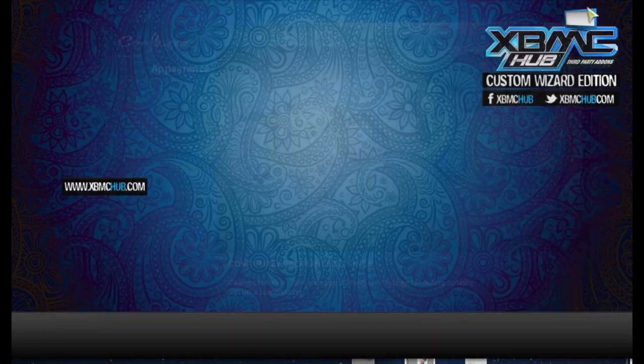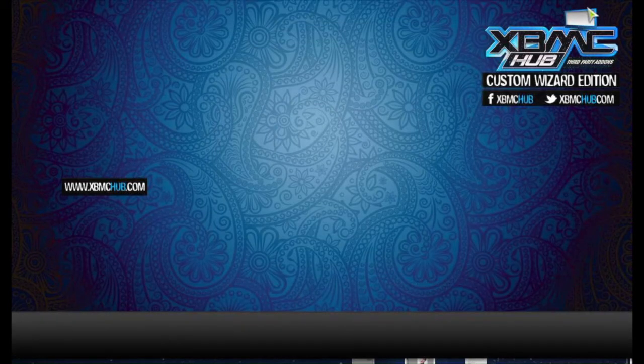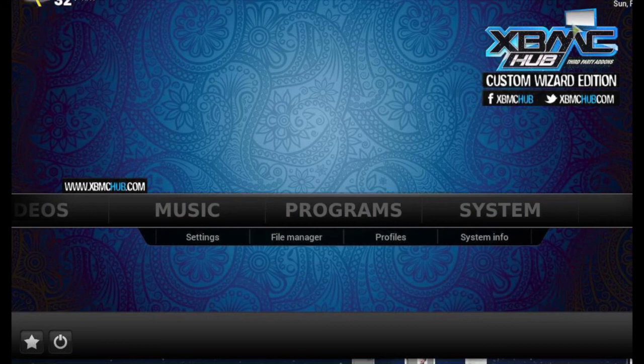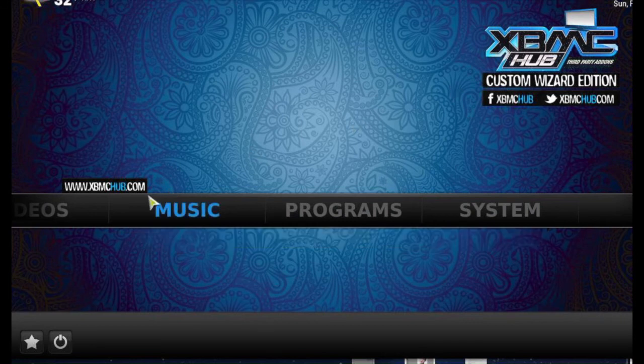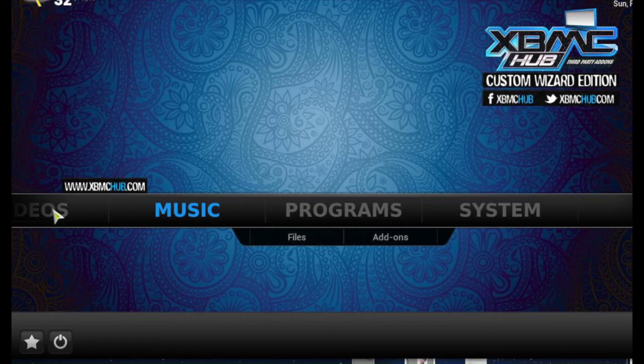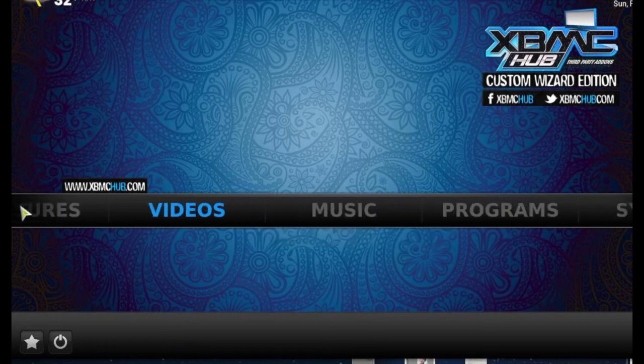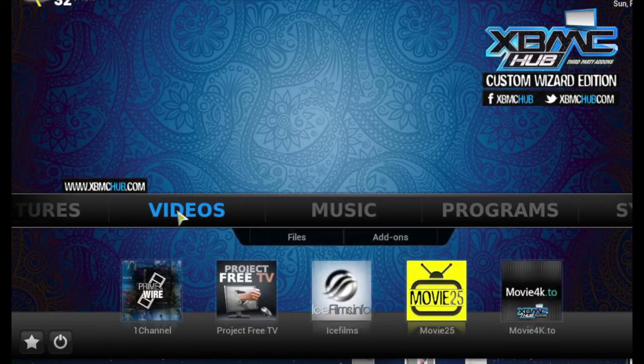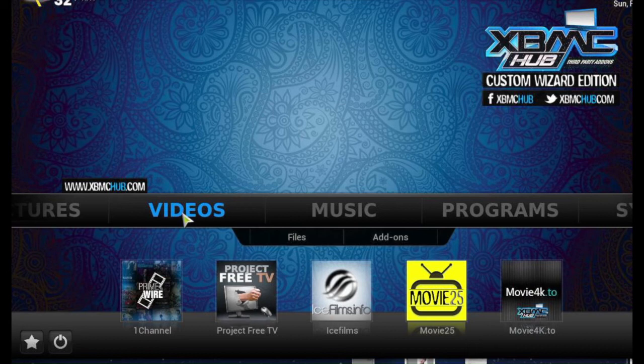And that will be under videos and there are your selections. That's how you get that pretty dashboard or home screen.